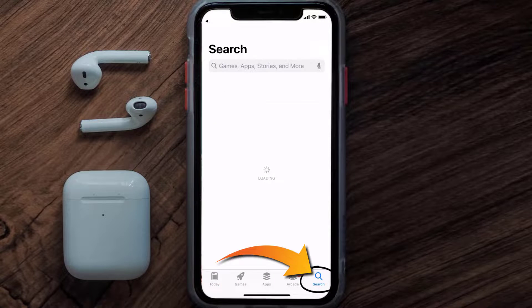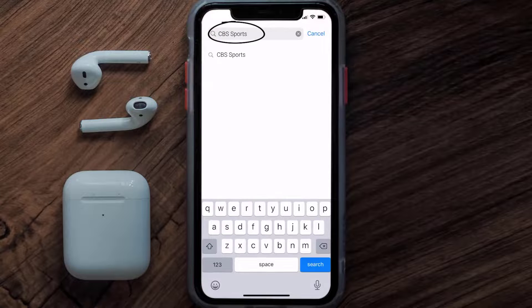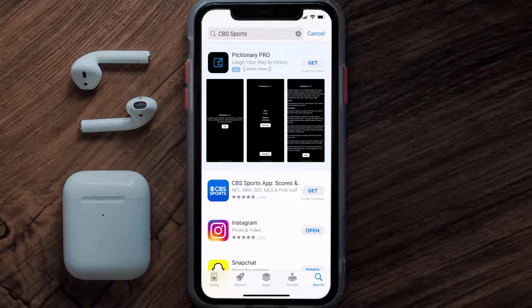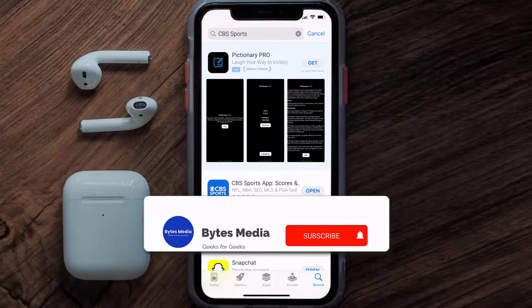Once uninstalled, open up the App Store and search for the CBS Sports app in the search bar, then tap on the Get button to install it back on your device. That's how you fix CBS Sports app error code 465.